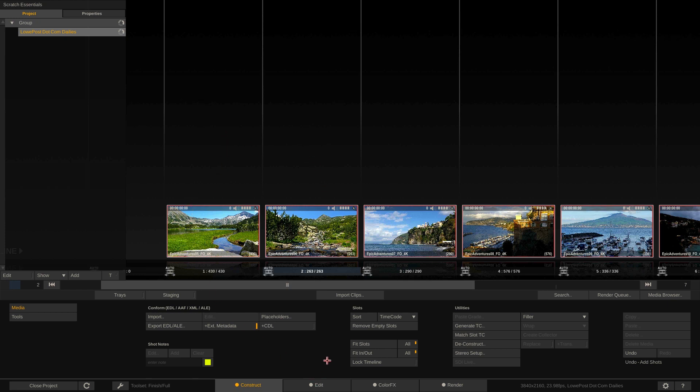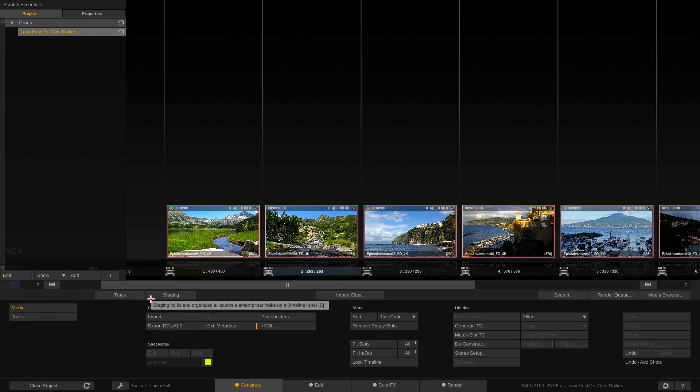Now you'll notice that within the Construct window in the Media section that we can also do our importing of AAFs, EDLs,